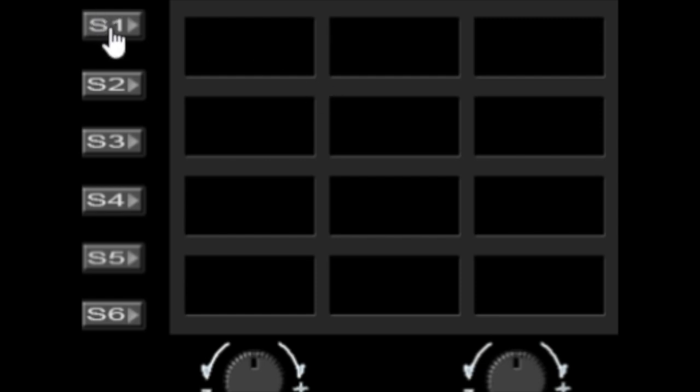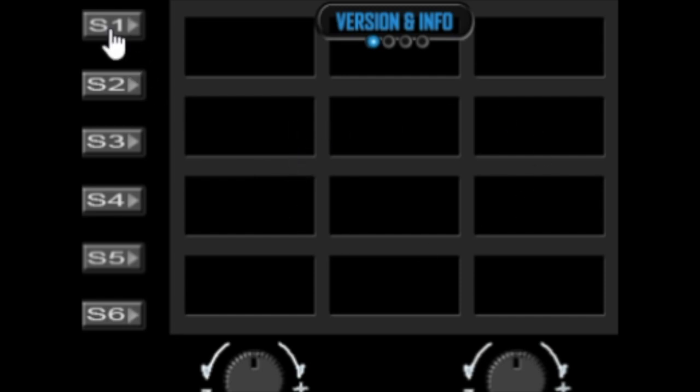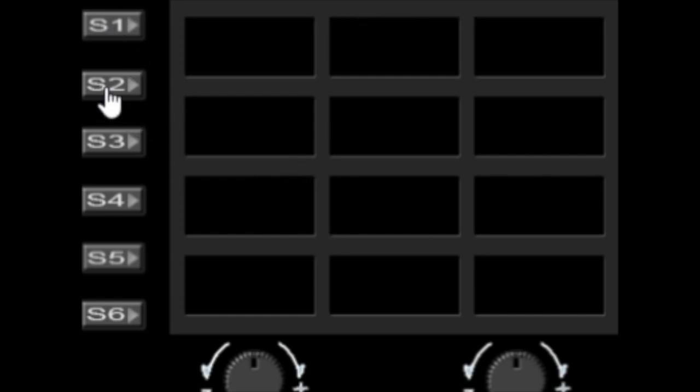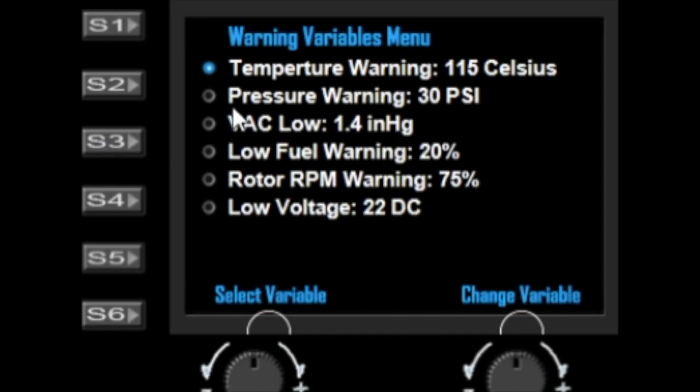That may very well go up in numbers, but at the moment we're at 59 different functions. Let's get on to what the buttons do. S1 will bring up the menu, but only while the normal flight panel is open. S2 brings up the editing mode where you can assign functions to plates, and S3 is the warning variable menu where you're able to change the thresholds of when the alarms come up.